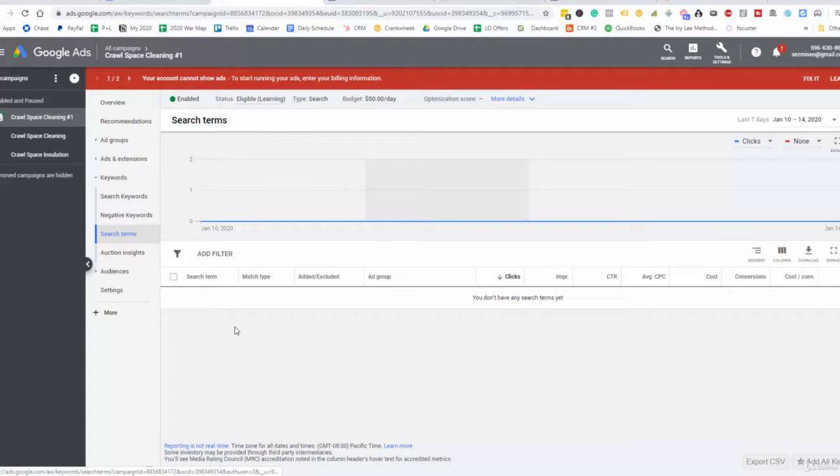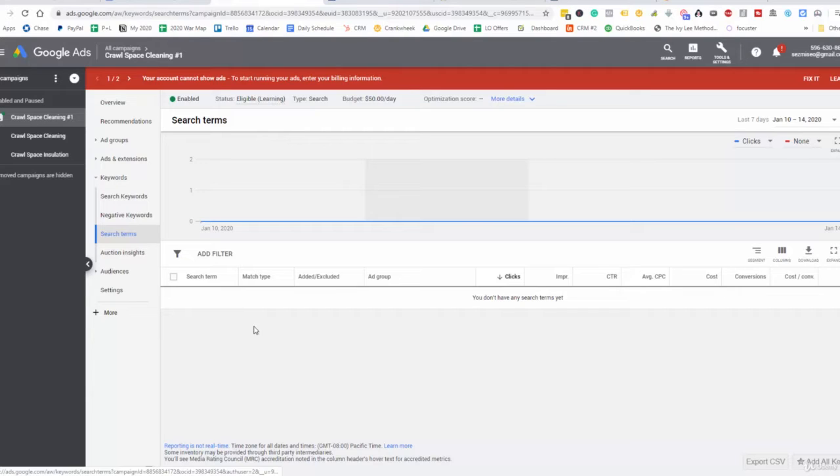In here it's going to show you for all your conversions or for all your clicks which keywords people are actually typing in. So if you're finding that people are typing in crawlspace cleaning experts or crawlspace cleaning services near me, you may want to bid up higher on those keywords.